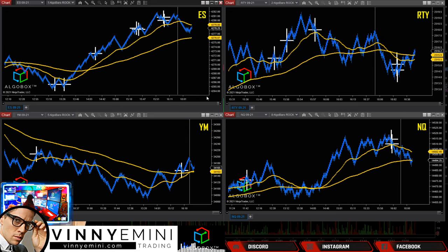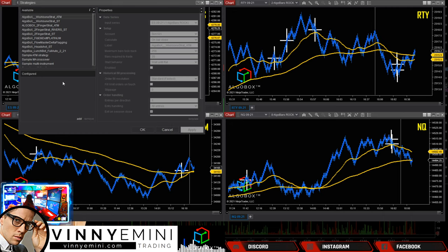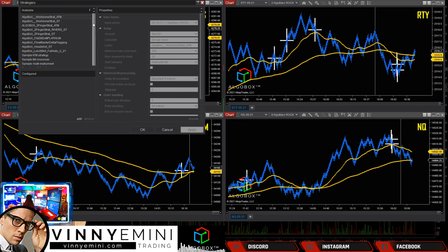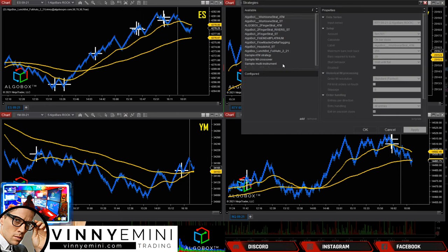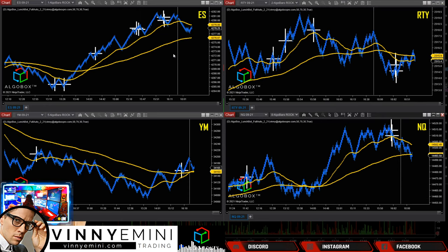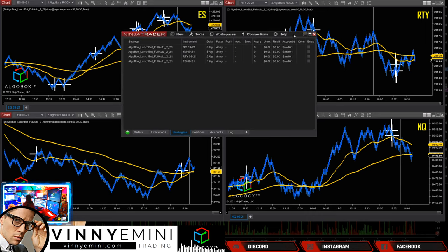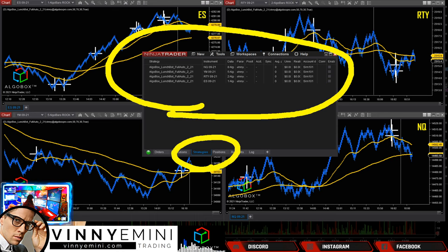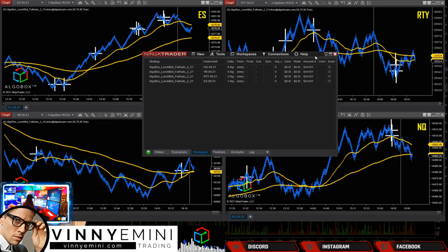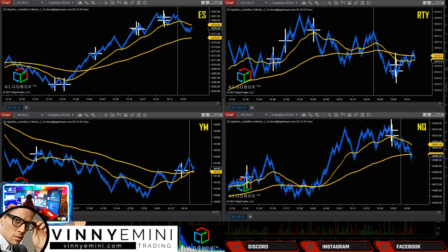First I want to make sure my strategies are attached to my charts. You'll notice there are no strategies here, so I need to make sure that I've got Algo Box loaded on each one of these. We did this in video one, so I'm going to skip through this and pause the video as I add it on each chart. Once the strategies are loaded, bring up your control panel window and you should see those, as discussed in the previous video.